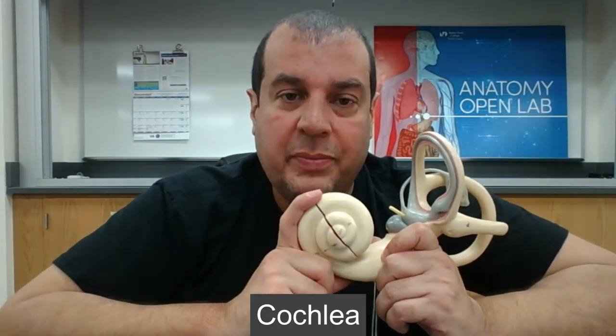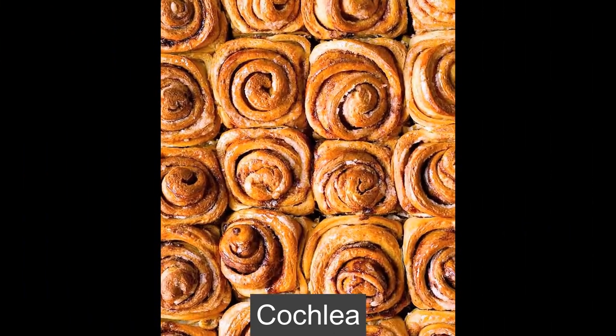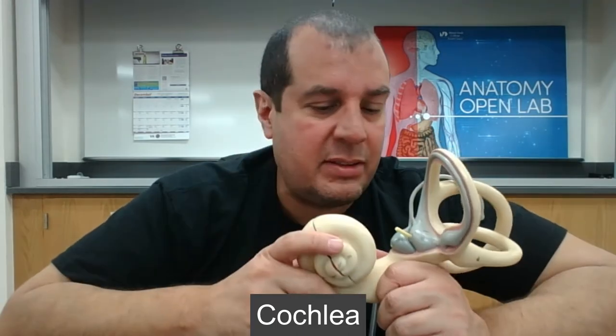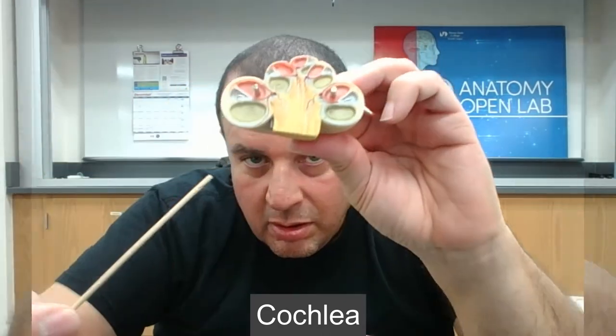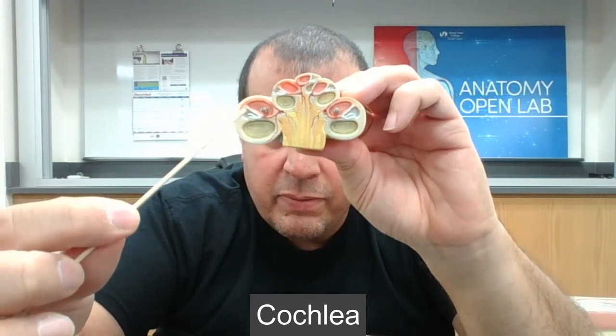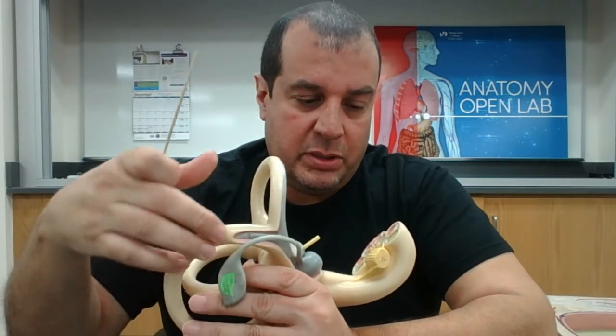The cochlea, the third structure of the inner ear, is basically three ducts rolled up like a cinnamon roll — not just one duct but three ducts forming a spiral. It looks like one structure but inside there are three ducts. Remember: three ducts, three membranes, two liquids, and one organ of Corti — like when you play an organ, it picks up a sound wave or key.